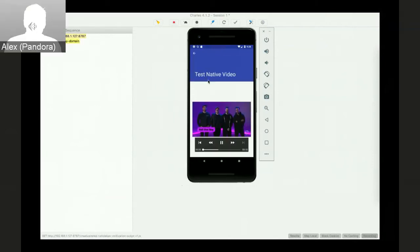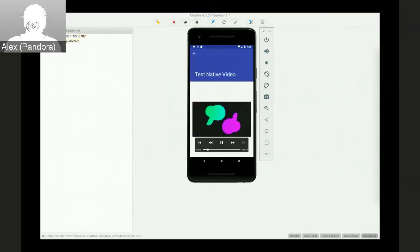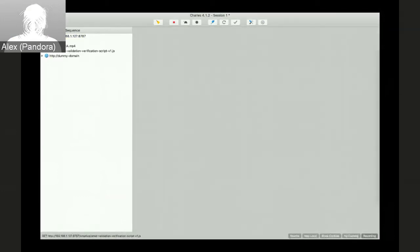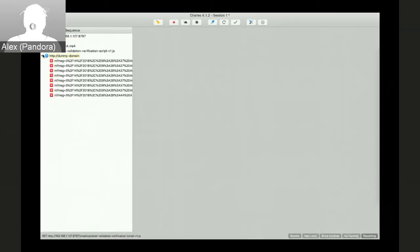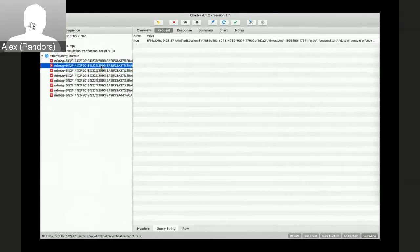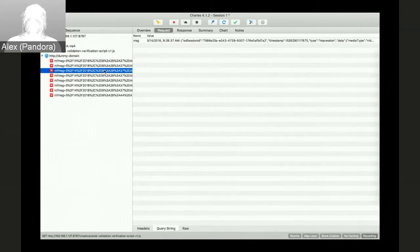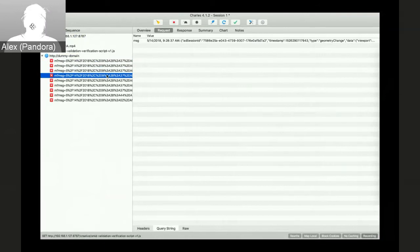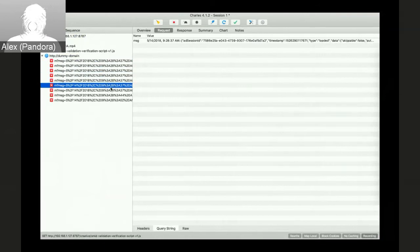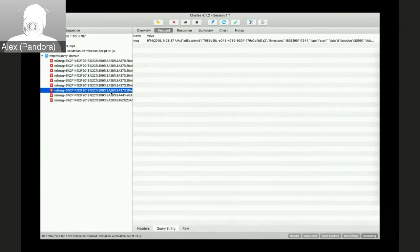And we'll start with video this time. You can see that the creative was requested and we are already firing events to the dummy domain. Let's confirm that OMID is supported. Session started. Impressions registered and geometry change events are firing.